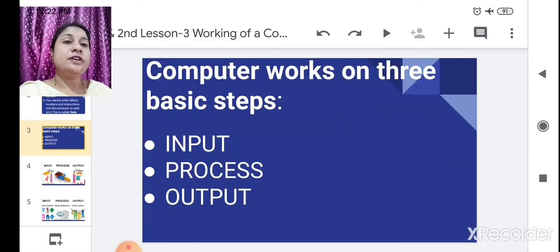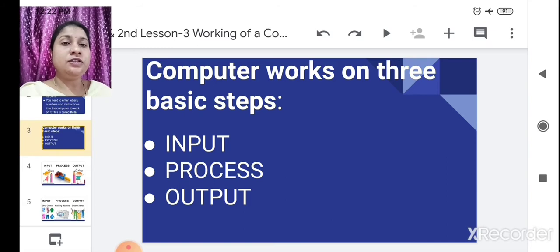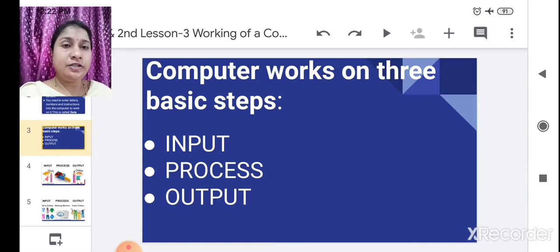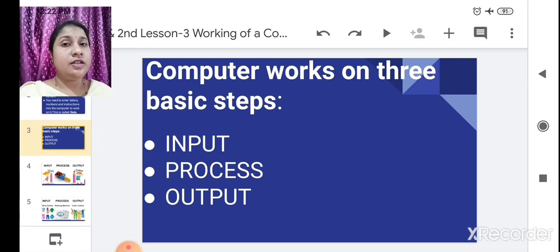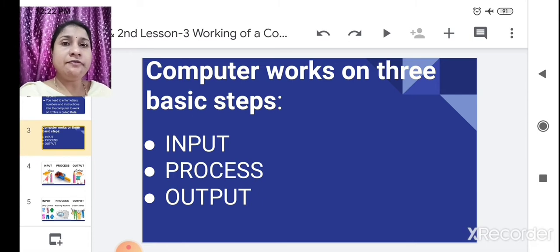A computer works on three basic steps. The computer will work on three basic steps: that is input, process, and output. Now we are going to see these three basic steps one by one.